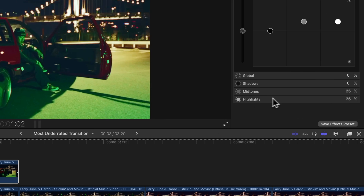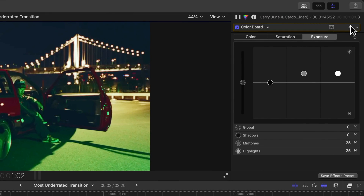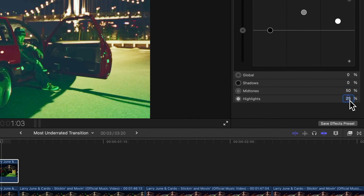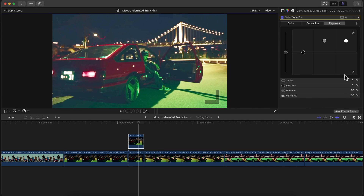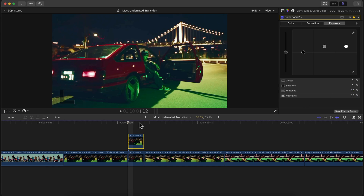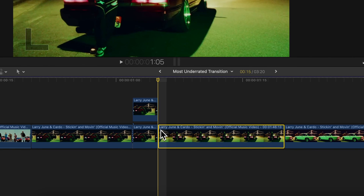Make sure midtones and highlights are both at 25%, then add a keyframe so you don't forget. Move the playhead one frame to the right and increase midtones to 50%. Then press the right arrow key again and on the third frame type in 75%. On the last frame you don't need to do anything else. This creates a quick little flash effect.